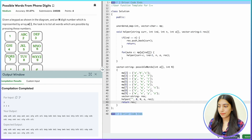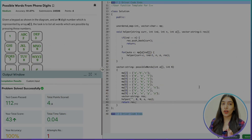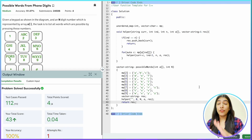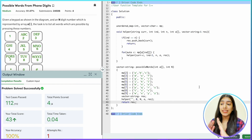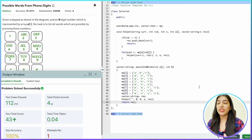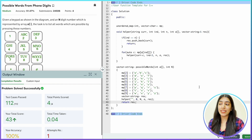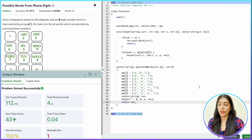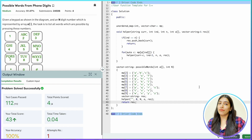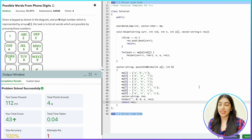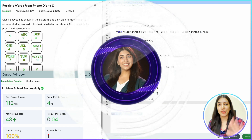Let's compile and see — it works! Let's submit — awesome, we've passed all the test cases. If you have any doubts or get stuck anywhere, just let me know in the comments. We are solving so many questions and they are all very similar — you should be able to write the code now. Just put in the effort and practice. See you tomorrow, bye!